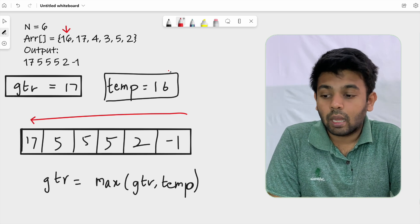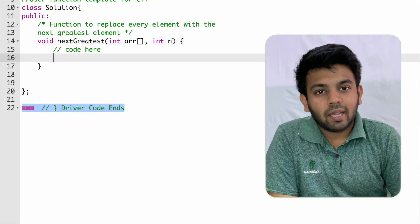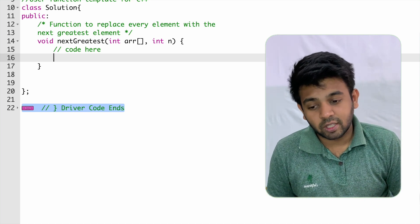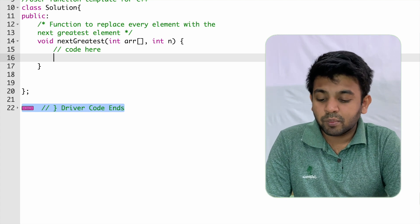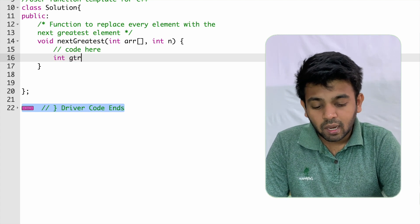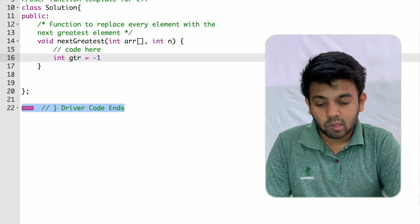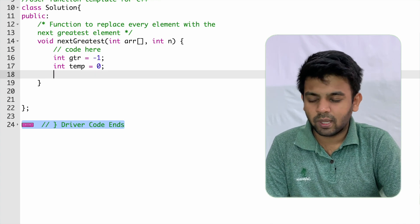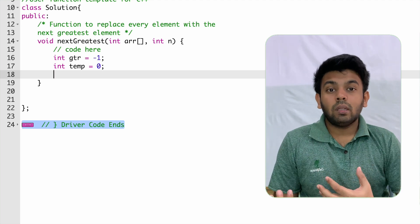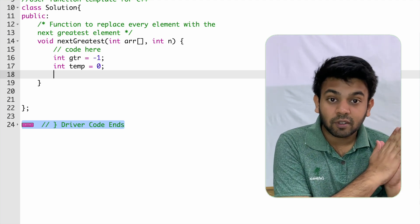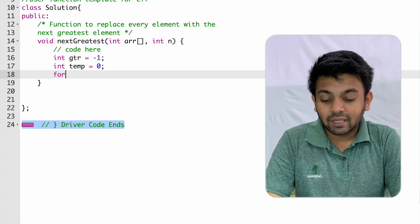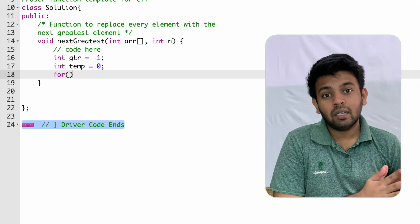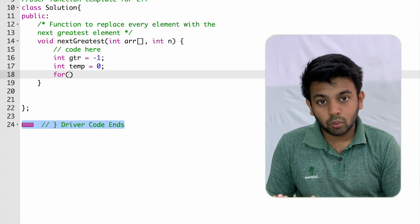Now we'll move to GeeksForGeeks to solve this question. I'll leave the link in the description. As we already discussed, I'm going to create two variables: one called 'gtr' initialized to minus one, and another called 'temp' initialized to zero. We'll traverse the list from right to left.